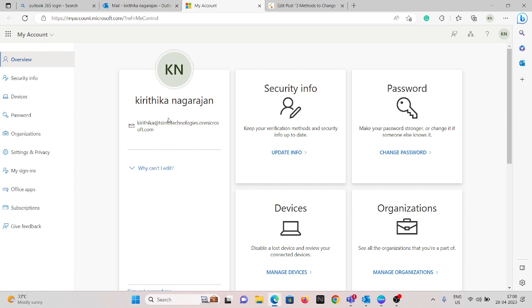If you want to edit, you can reach out to your higher authority. If it is your personal account, it will show an edit option. By clicking on that, your profile name can be changed.